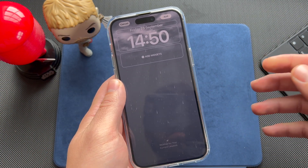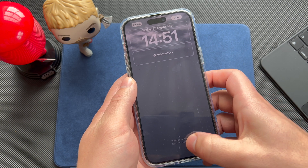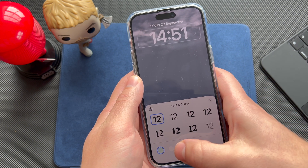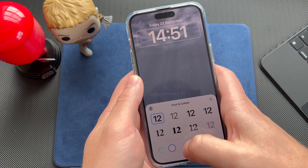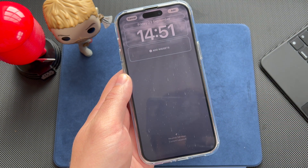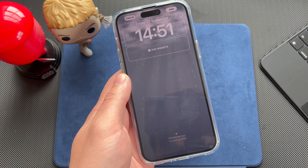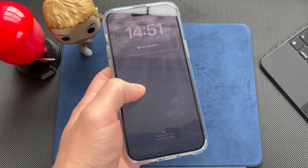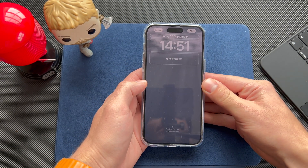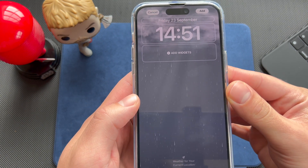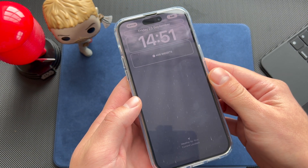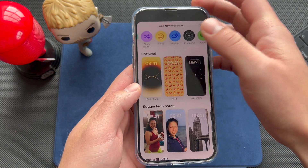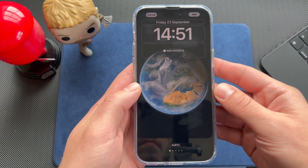My personal favorite is the Weather wallpaper, which shows real-time weather at your location. The downside is you can't change the clock color much — you only have white and transparent options. You can still add widgets and everything else. I also found it drains a little battery, but it's really fun, especially during a storm when you see all the different animations and lightning.